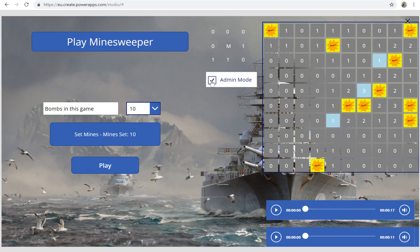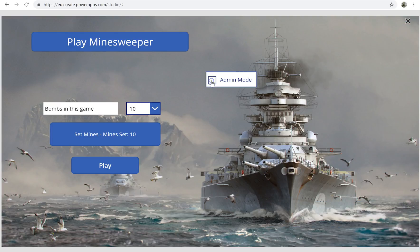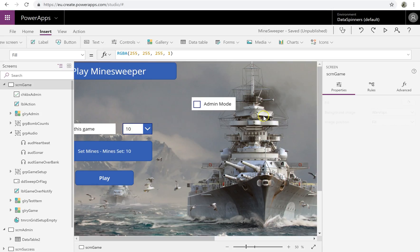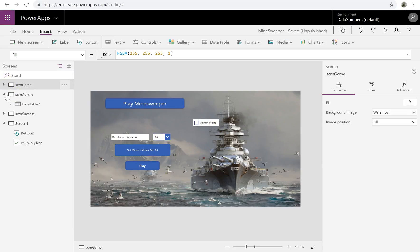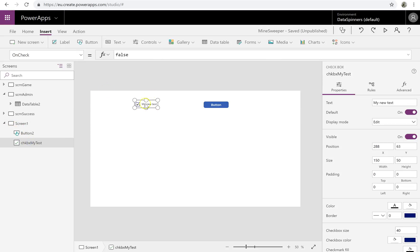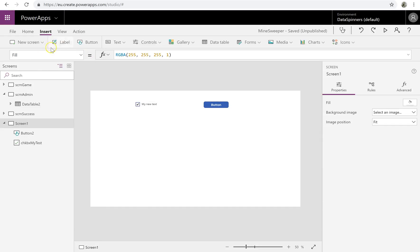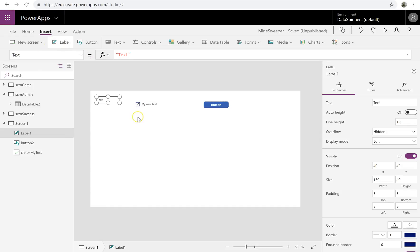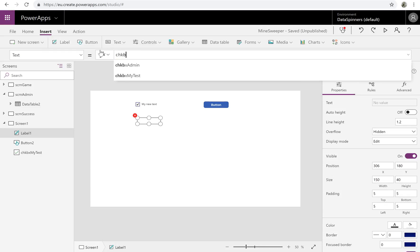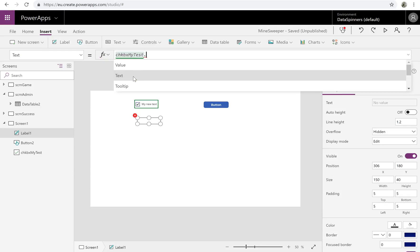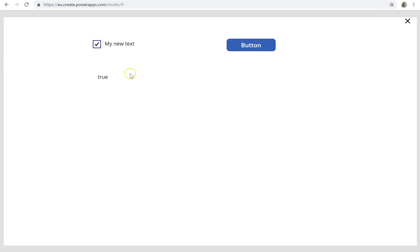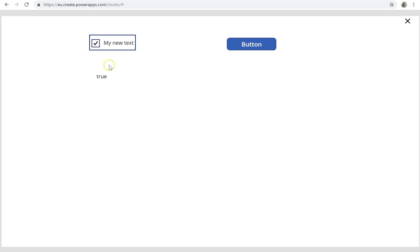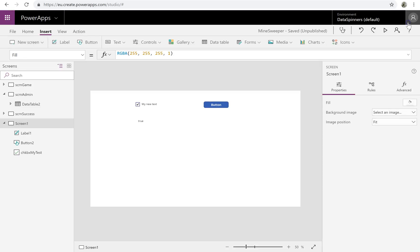So I probably didn't dwell on the actual output of the checkbox. What I'm going to do is show you that if I do a label, pop that in there, and I do checkbox MyTest.Value, then you actually see that it says true. And by contrast, it might say false. And that's all it does—it just gives you a true and a false. So hopefully that's of use to you in your games and your business apps.